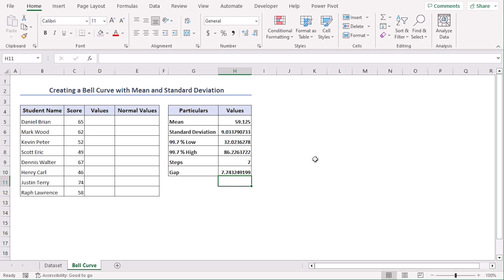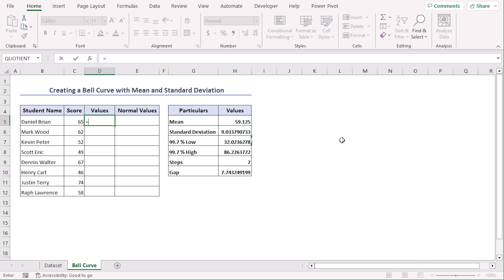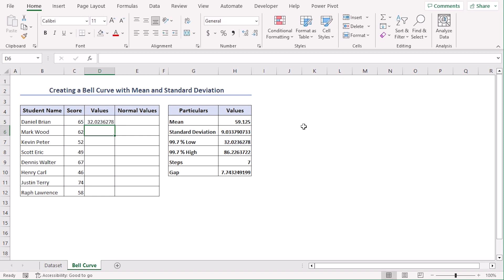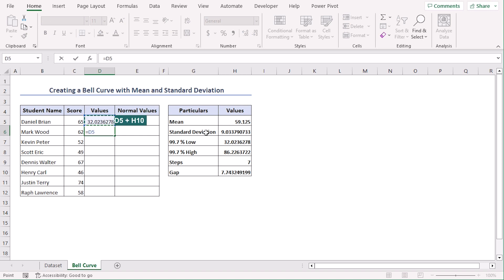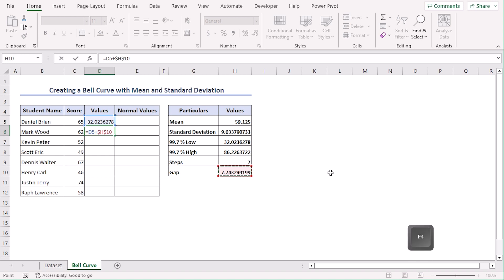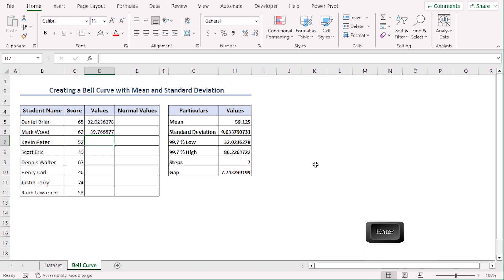Now in cell D5, let's type equals B7 which is our 99.7% low. Now for our next value, we need to add the gap amount with our former value. So let's type equals D5 plus H10 which is our gap. Let's make it absolute using F4 key.